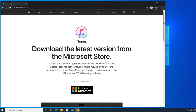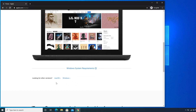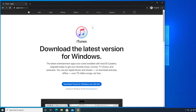Once you are on that page, scroll down a little and you will find a couple of options — Mac OS or Windows. Since we are using Windows, we have to choose the Windows option. There is also a Windows system requirements link if you want to check what's needed to install iTunes. Click Windows and it will load the download page.